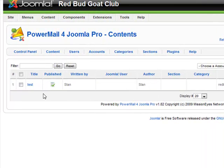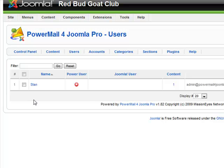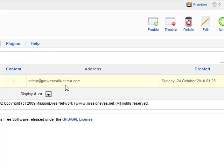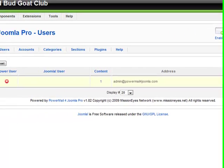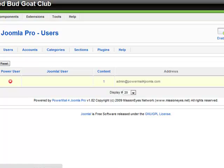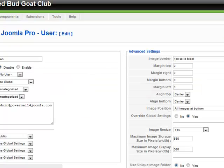There it is — we have the content. Now let's go to the users and we're going to find that we have a user. The user populates automatically with an address of admin at PowerMail for Joomla.com. It tells the date that the email came and here's the name. We can edit this now by clicking here or on edit.